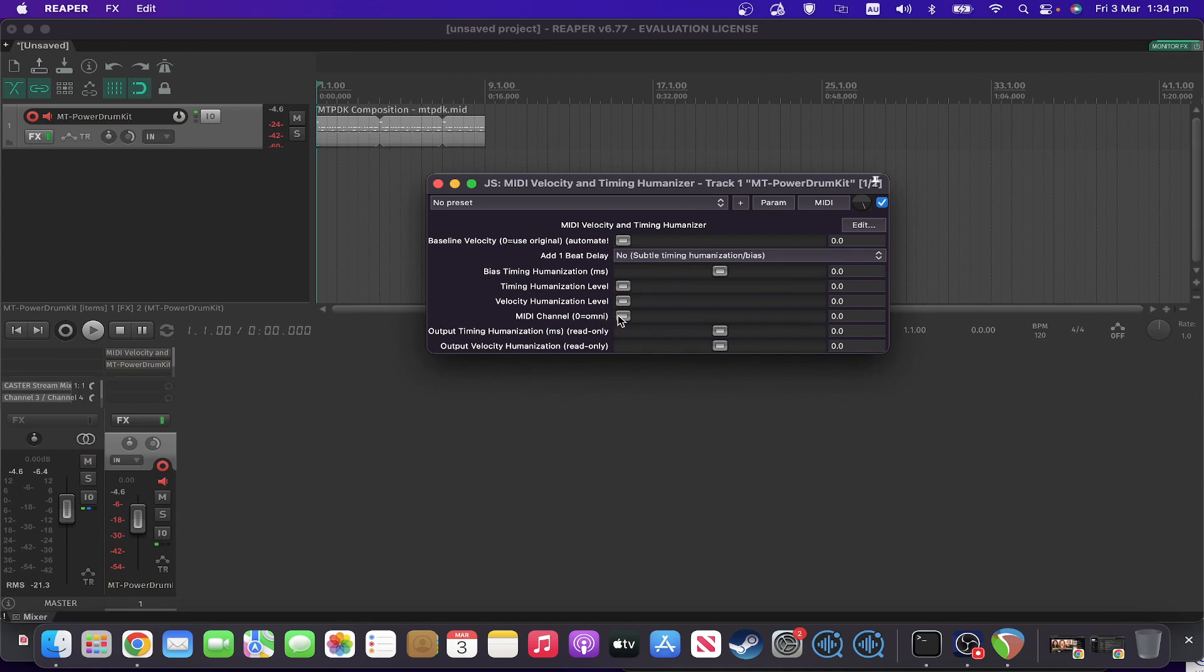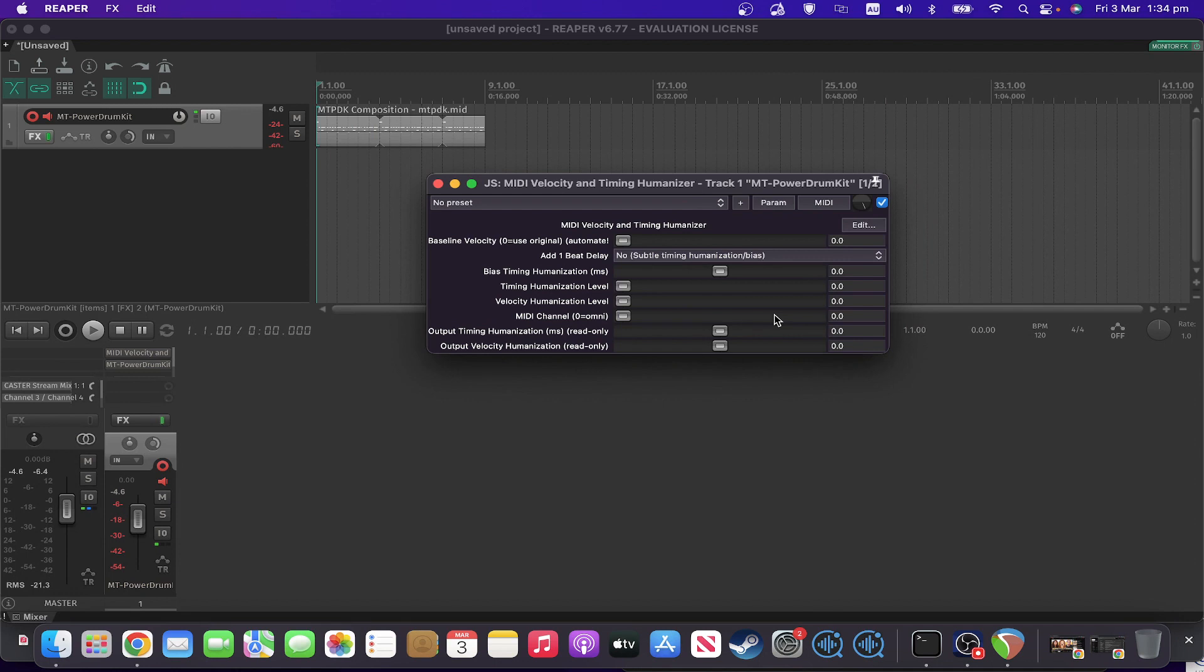Which MIDI channel it uses or zero is any MIDI channel and a couple of parameters that you don't touch because it sorts it out itself. So on default settings it won't actually do anything, as you can probably see.